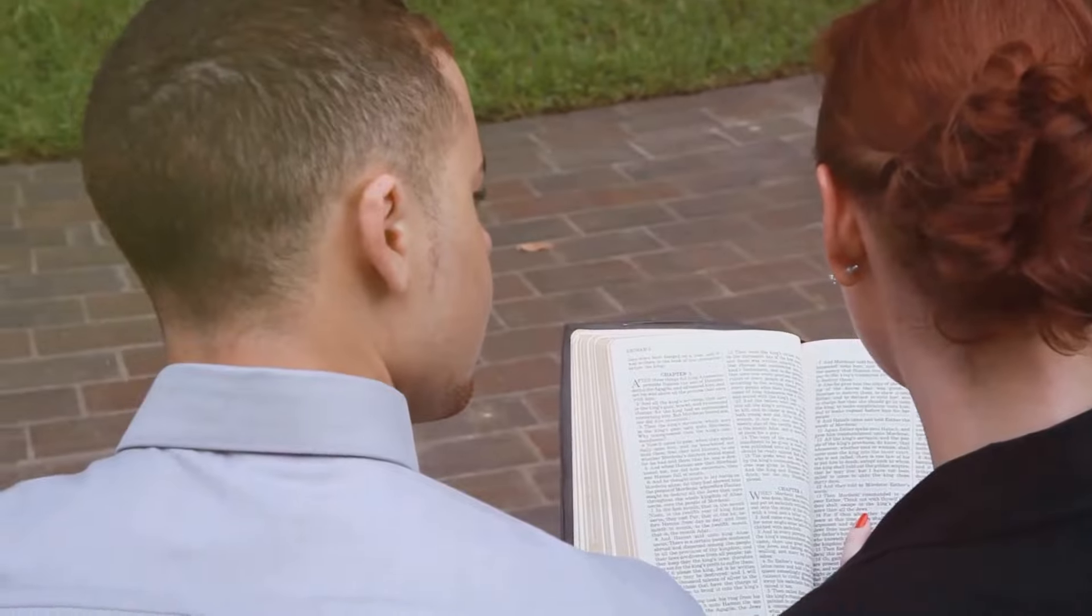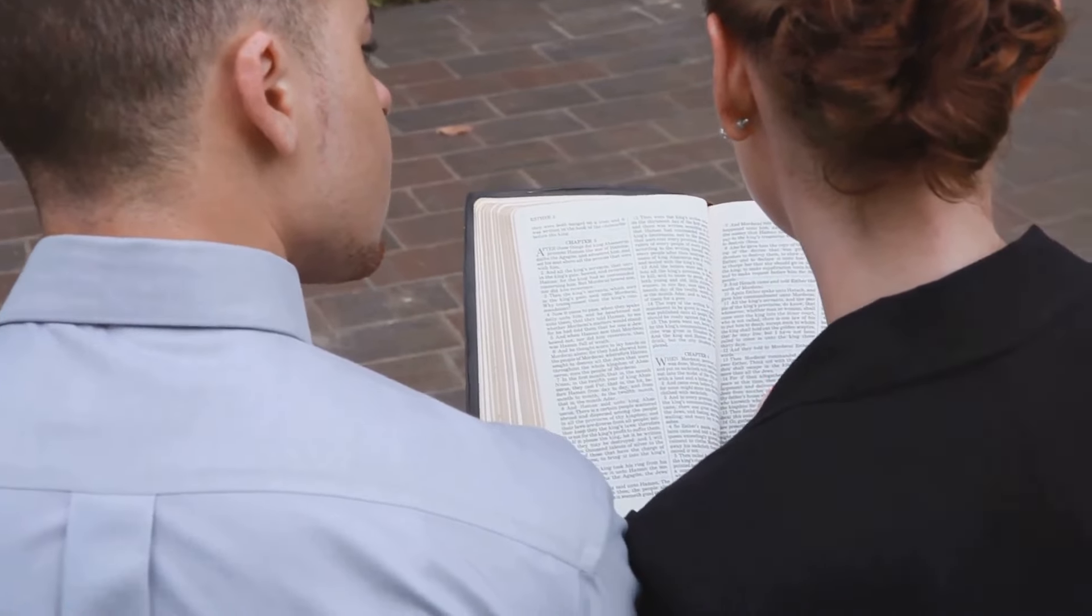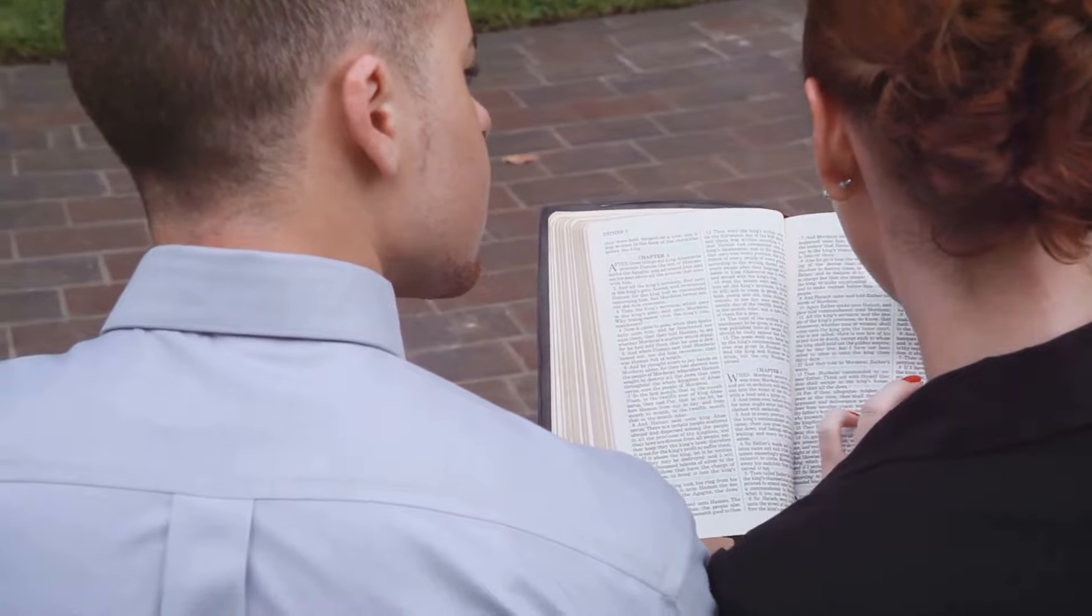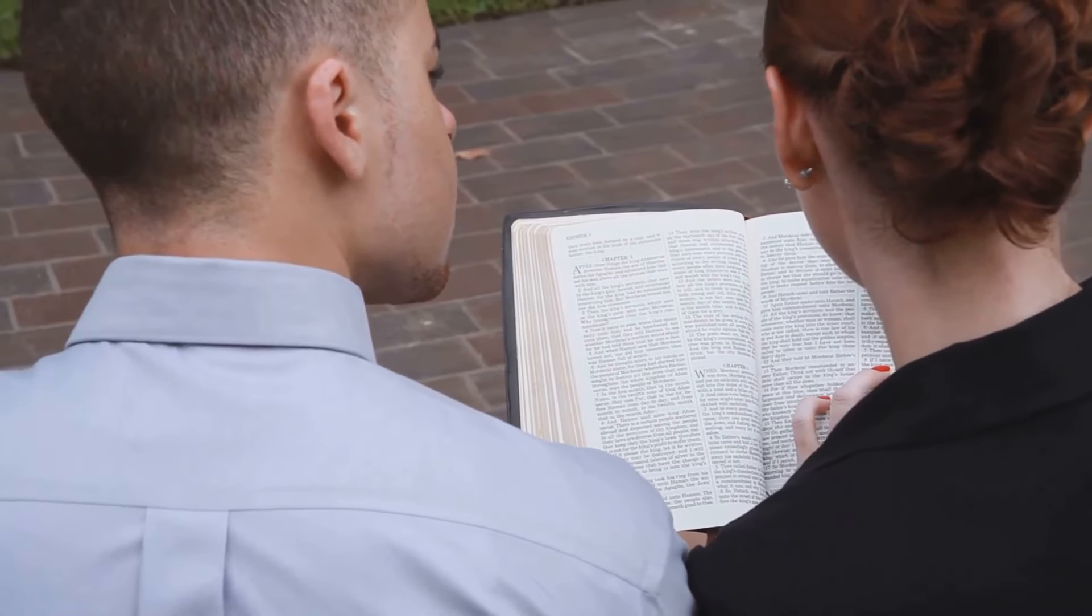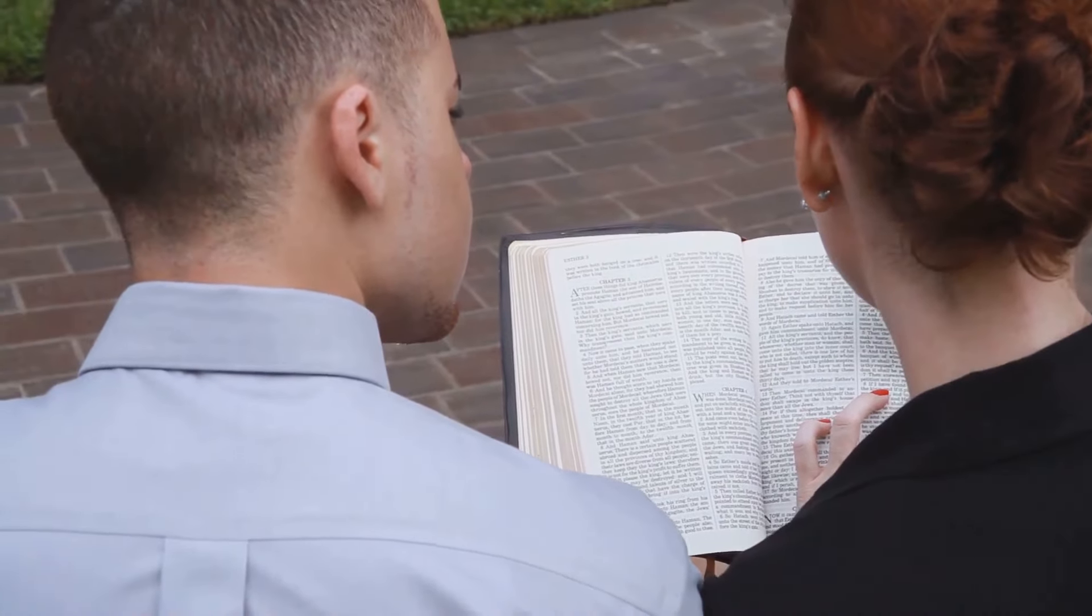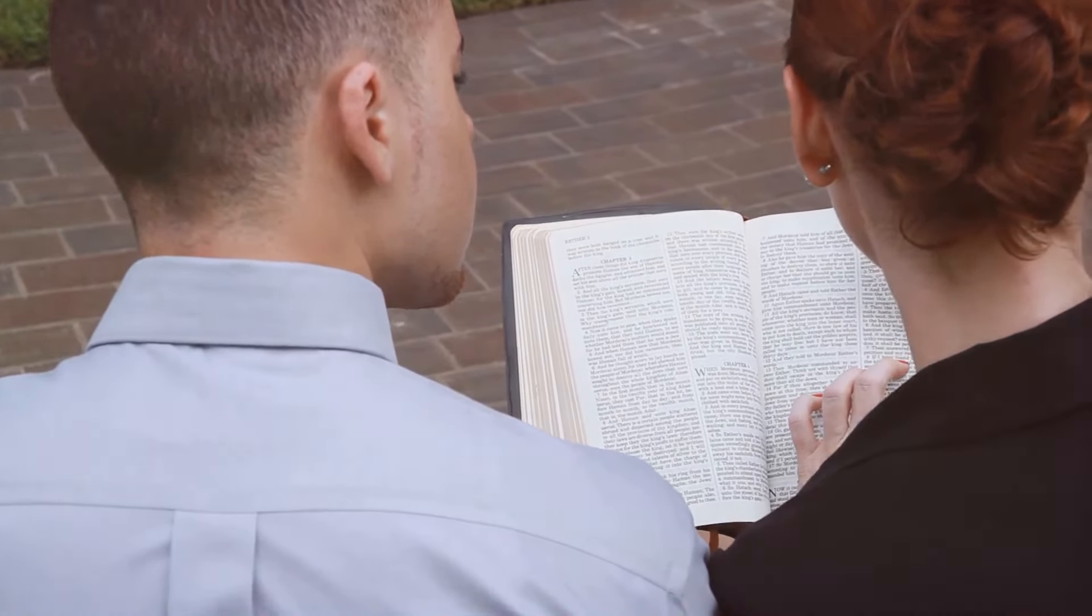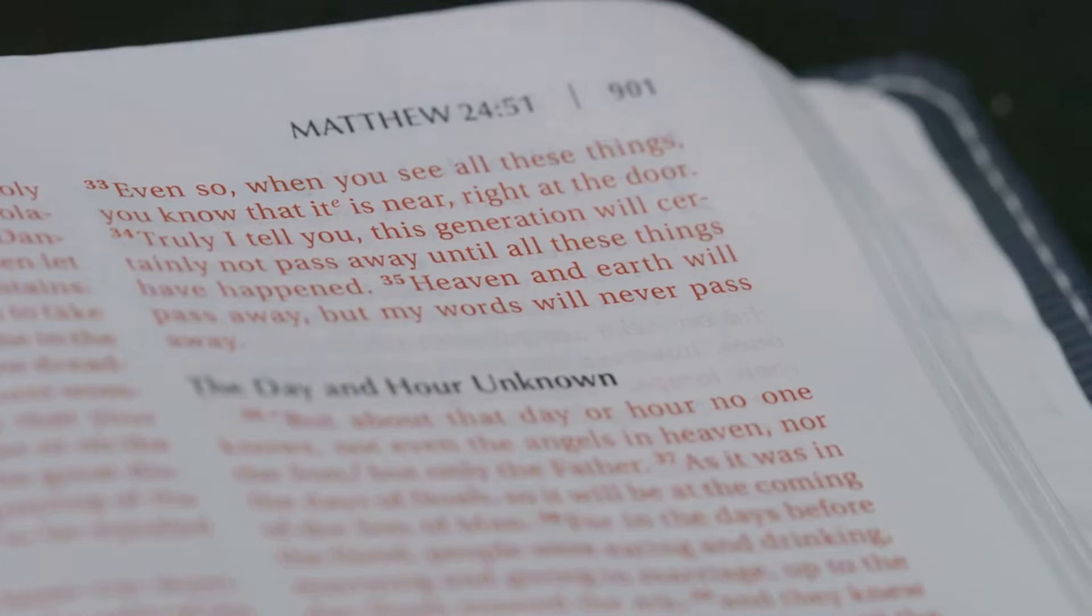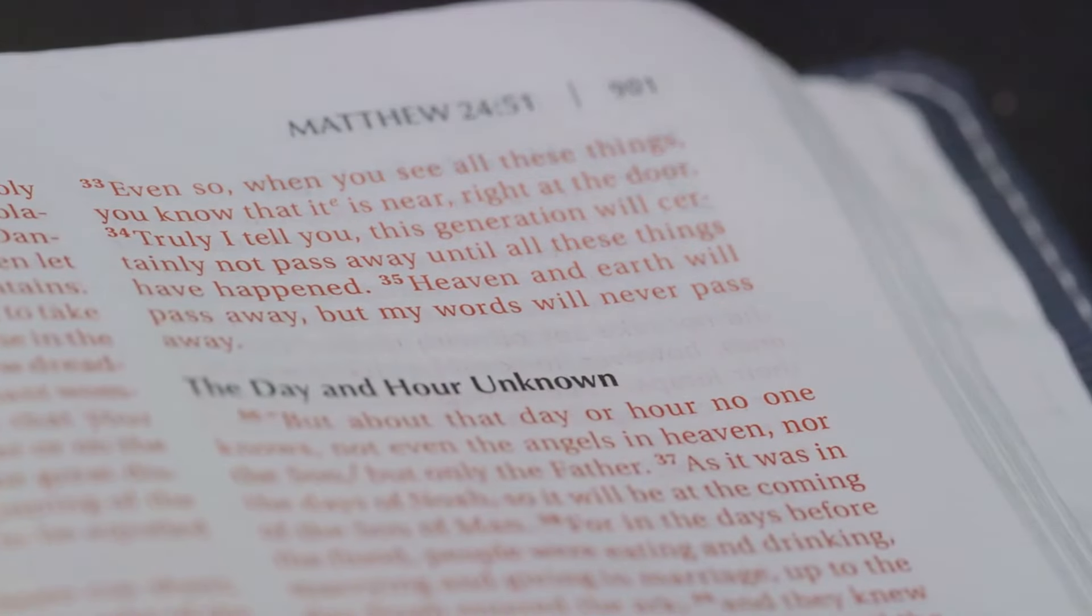Jesus himself emphasized vigilance in his teachings. He urged his followers to watch and pray, to be alert and sober, and to keep watch, for they do not know the day or hour of his return. This call to vigilance is not just about being aware of the signs of the times, but also about maintaining a steady, faithful relationship with God.